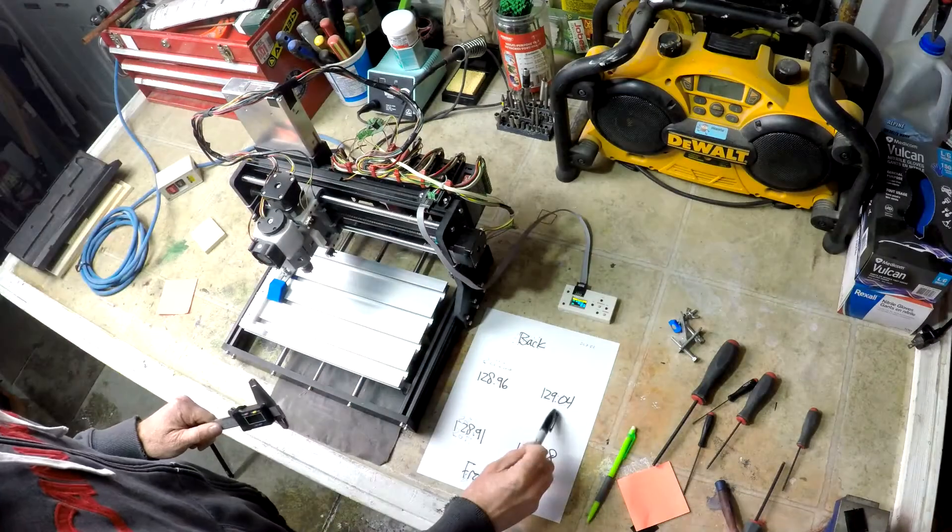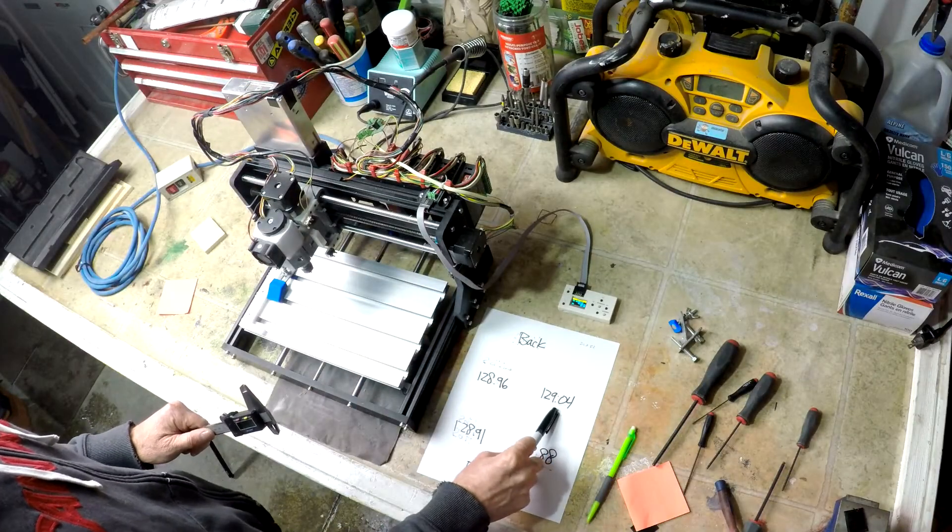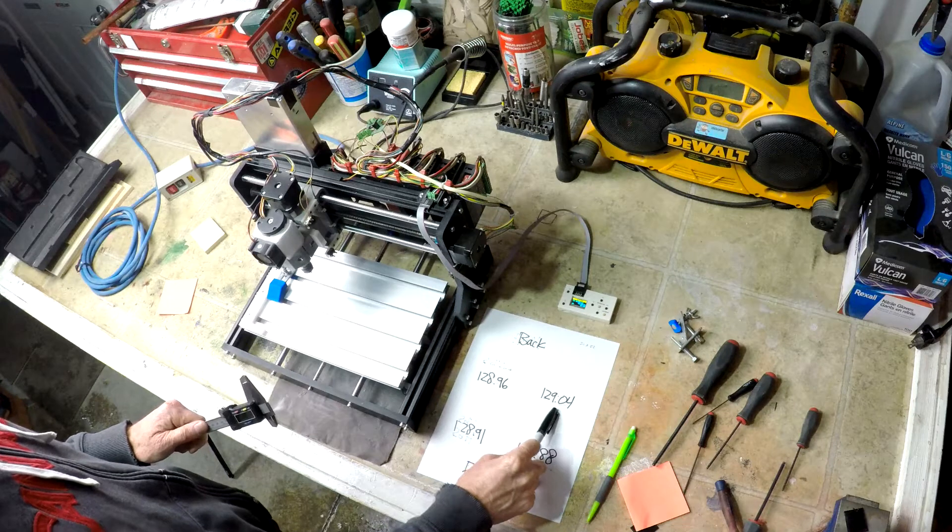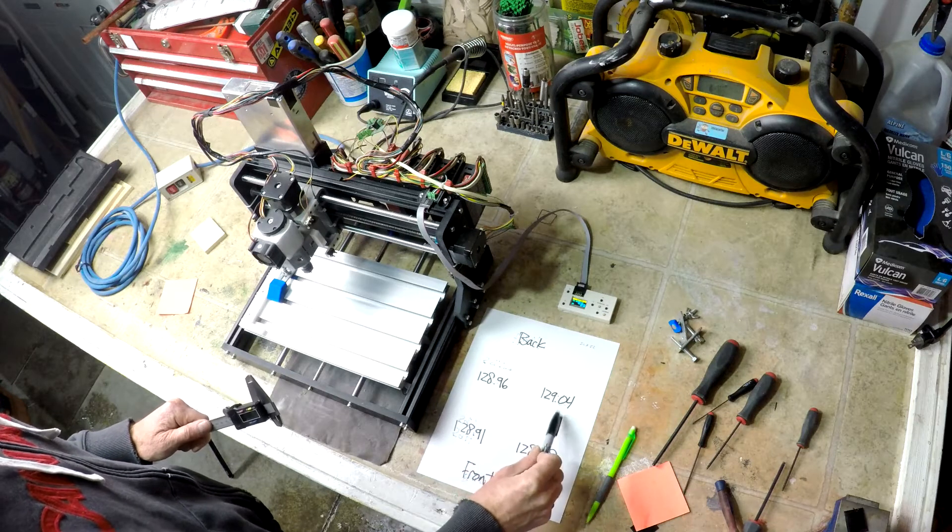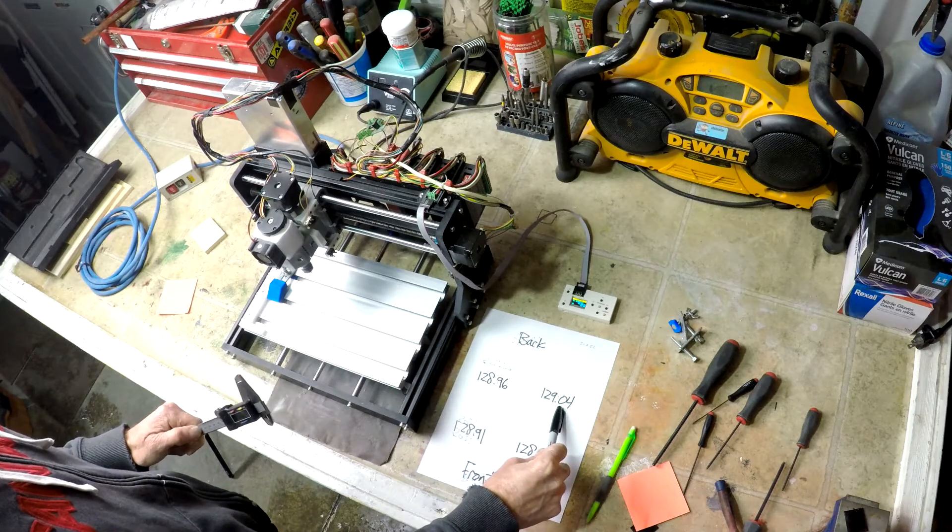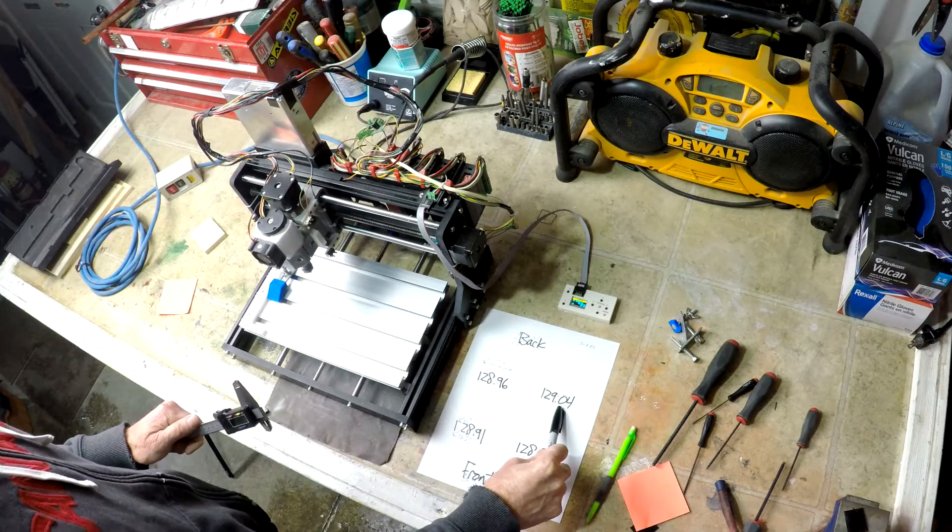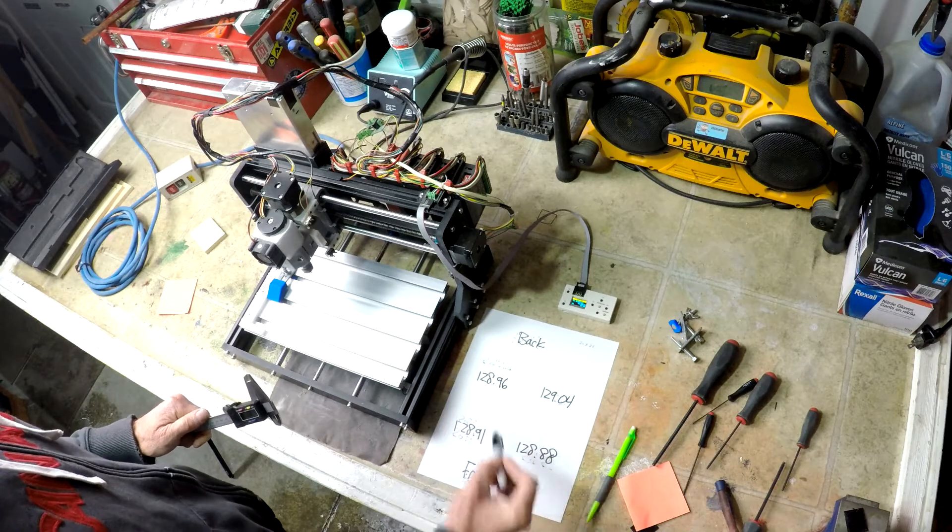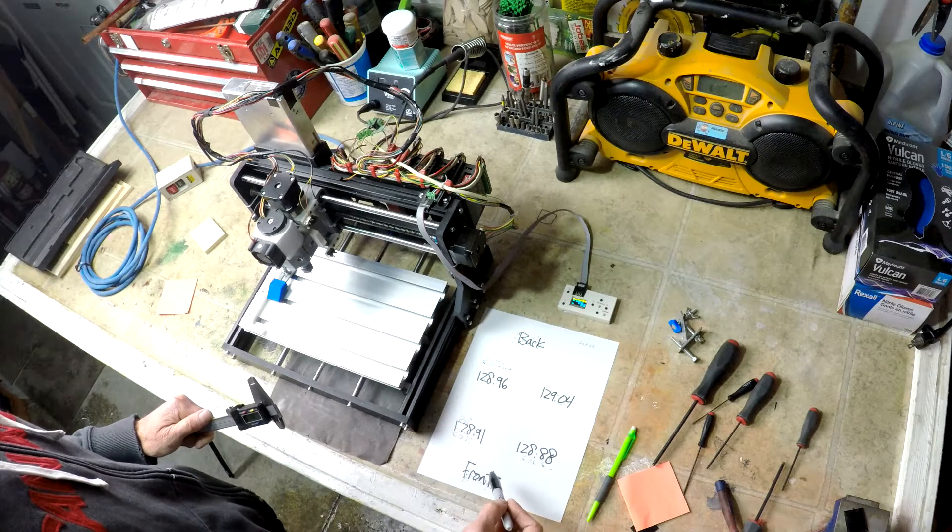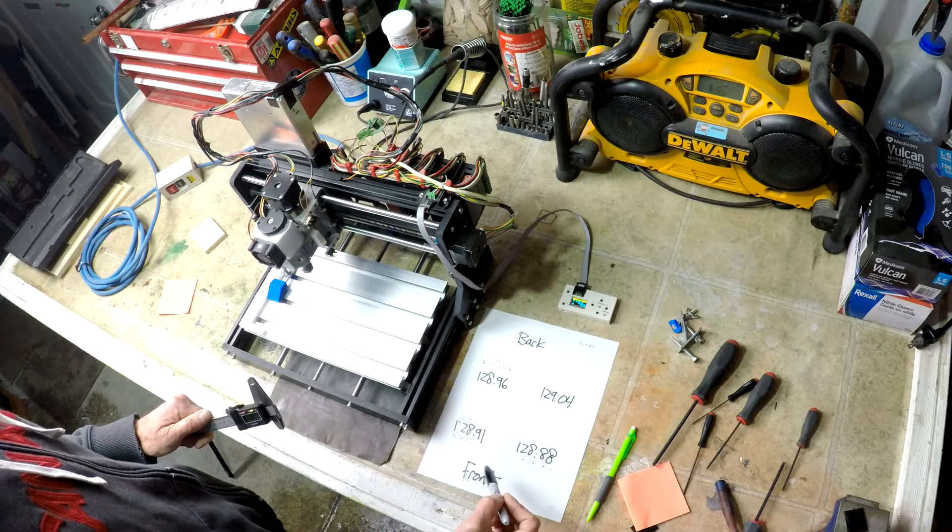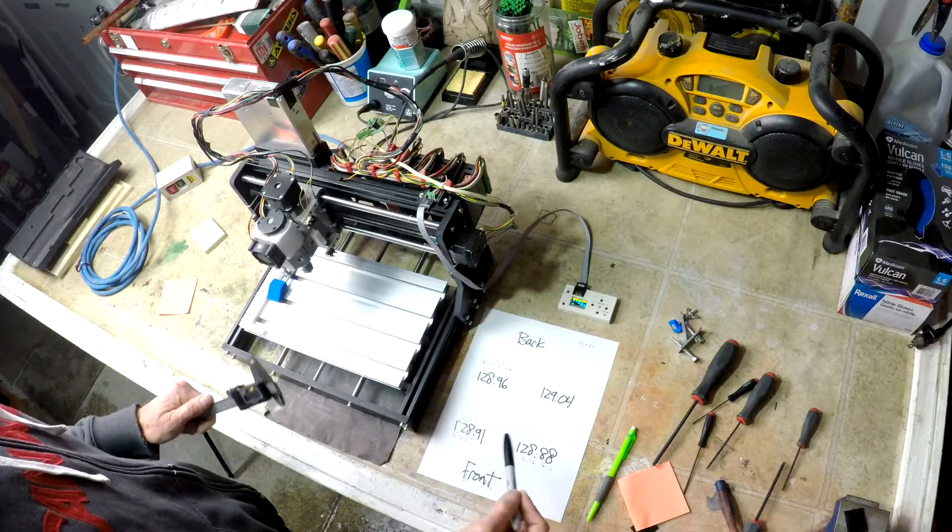I'm still a touch high in the back corner. So I'm going to see if I can shim that about 0.1, which bring it pretty close in line with the others. And then call it good.